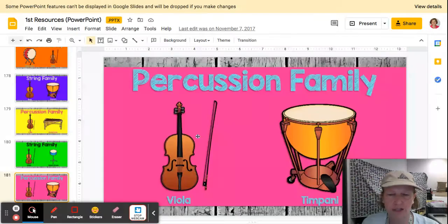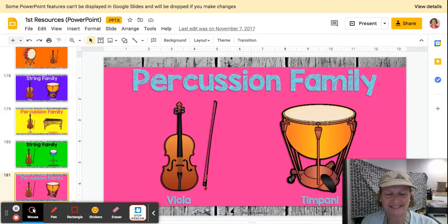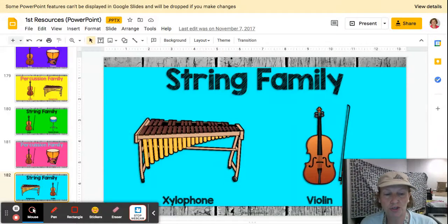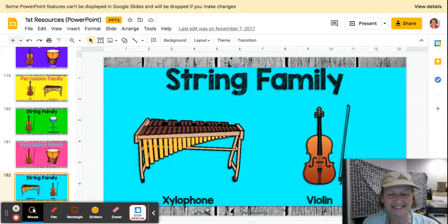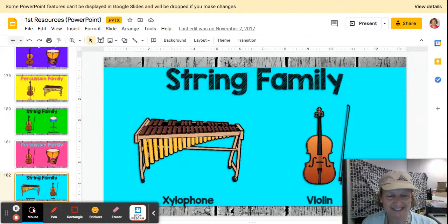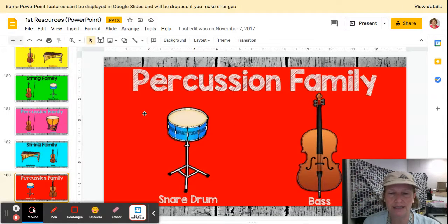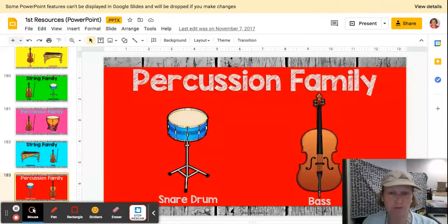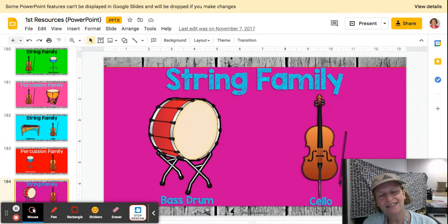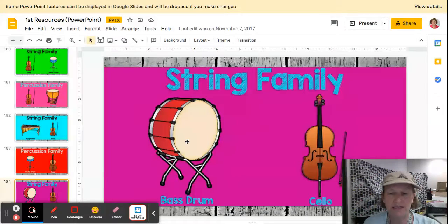Percussion — is it the viola or the timpani? Which one is the string one, which is a string instrument? Percussion: is it the snare drum or the bass, the string bass? Which is percussion? String family: the bass drum or the cello? Which one is the string family?